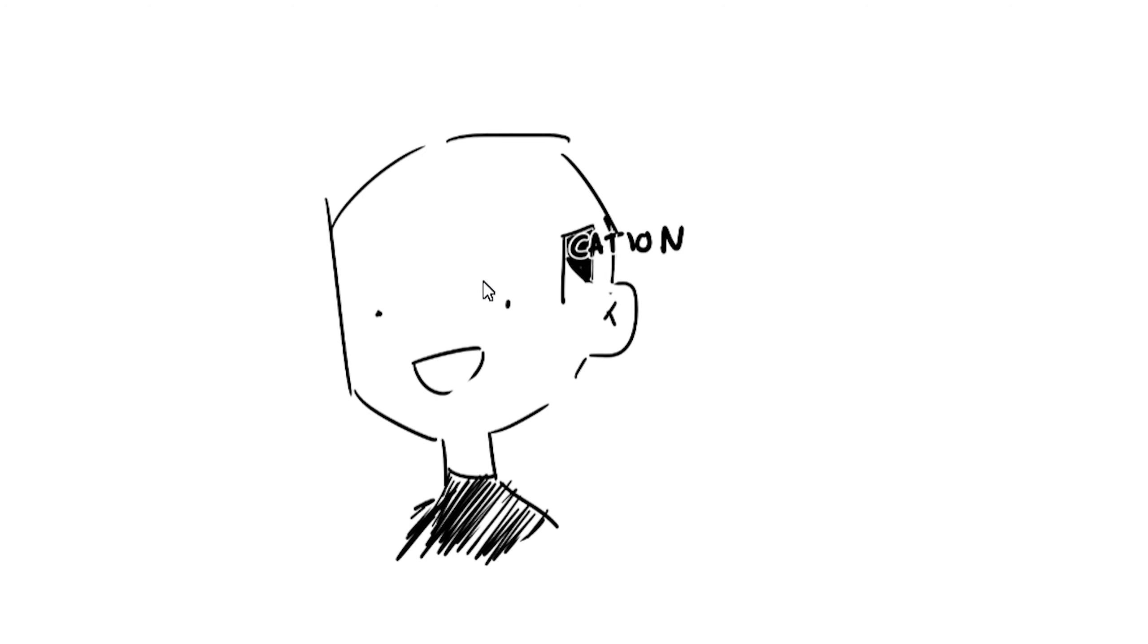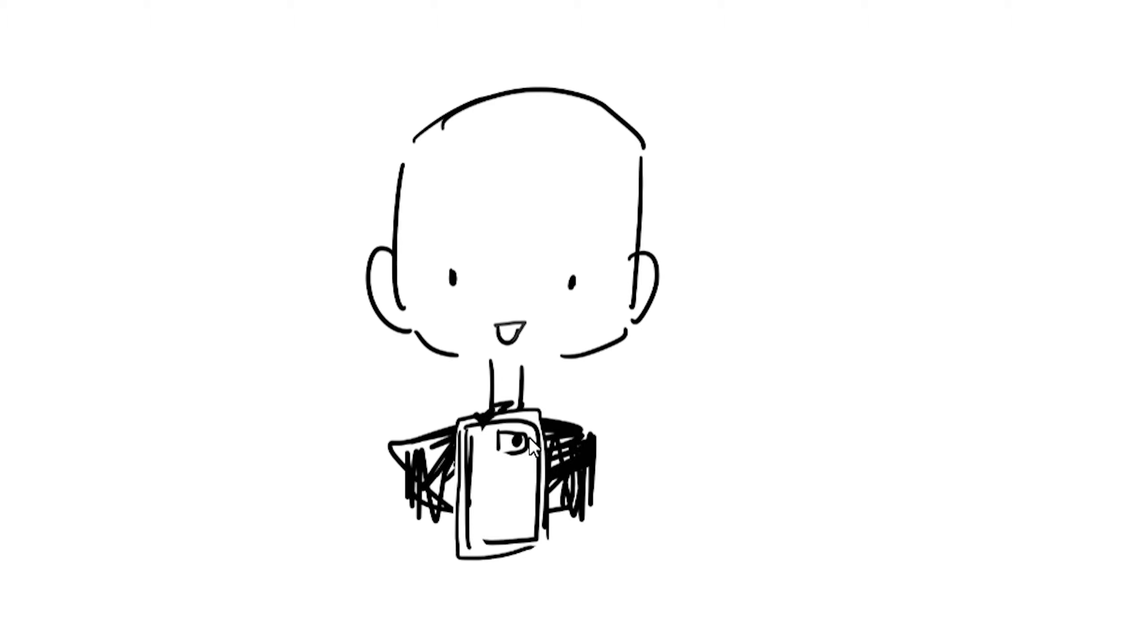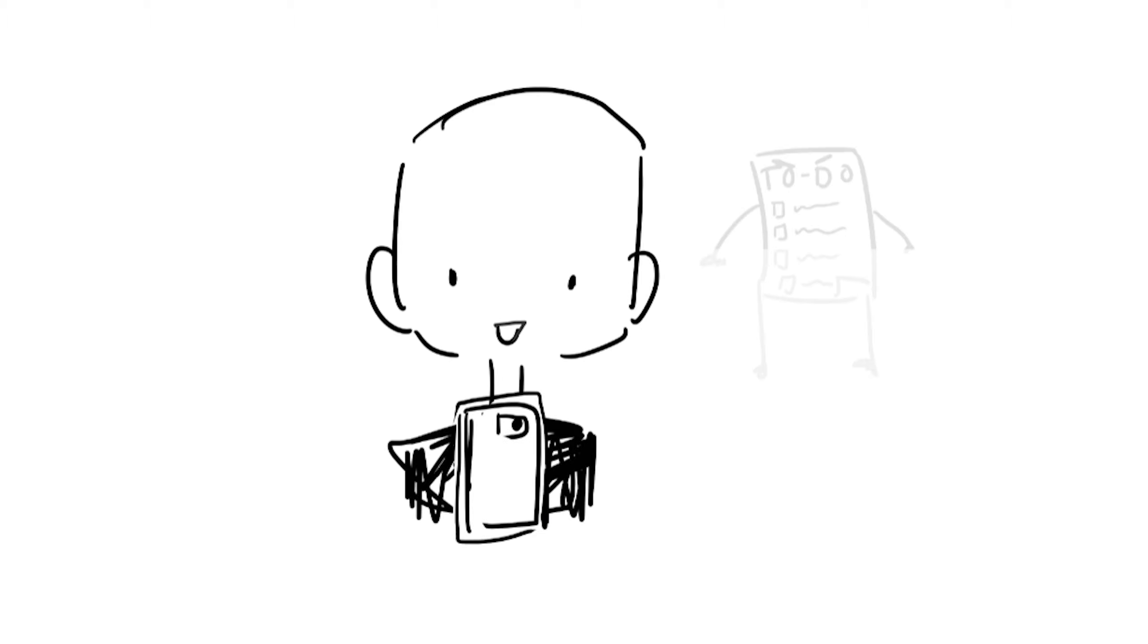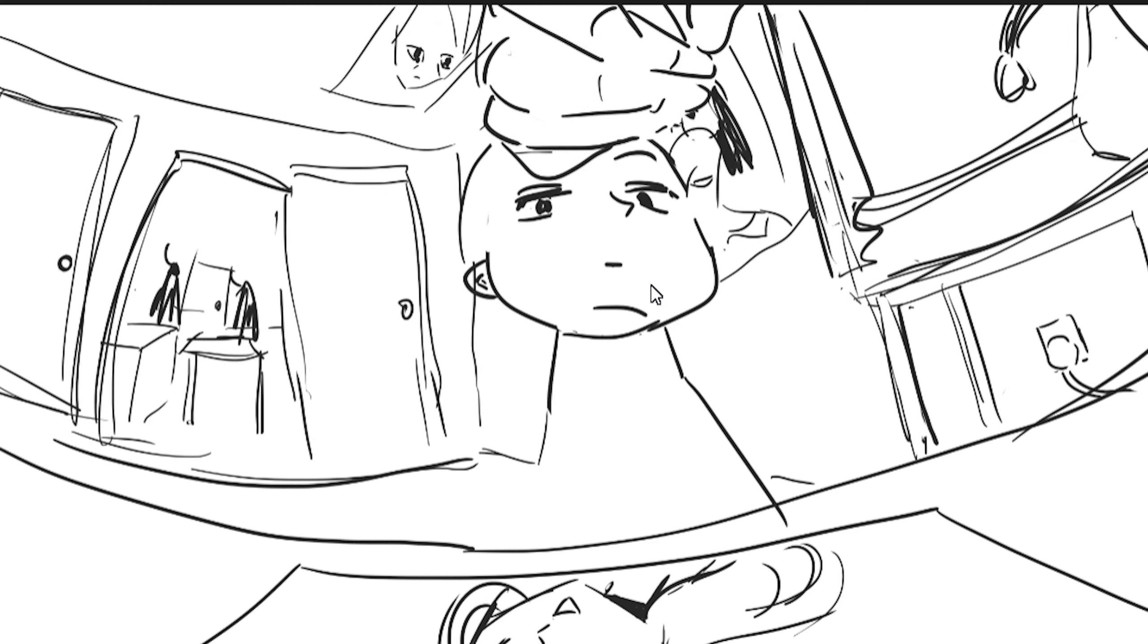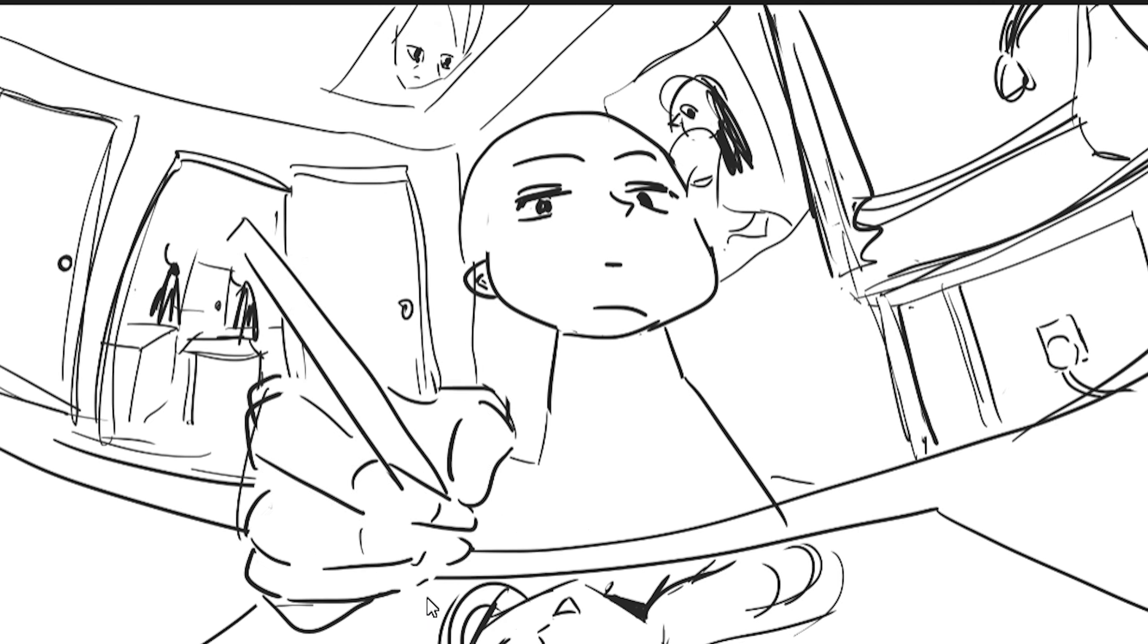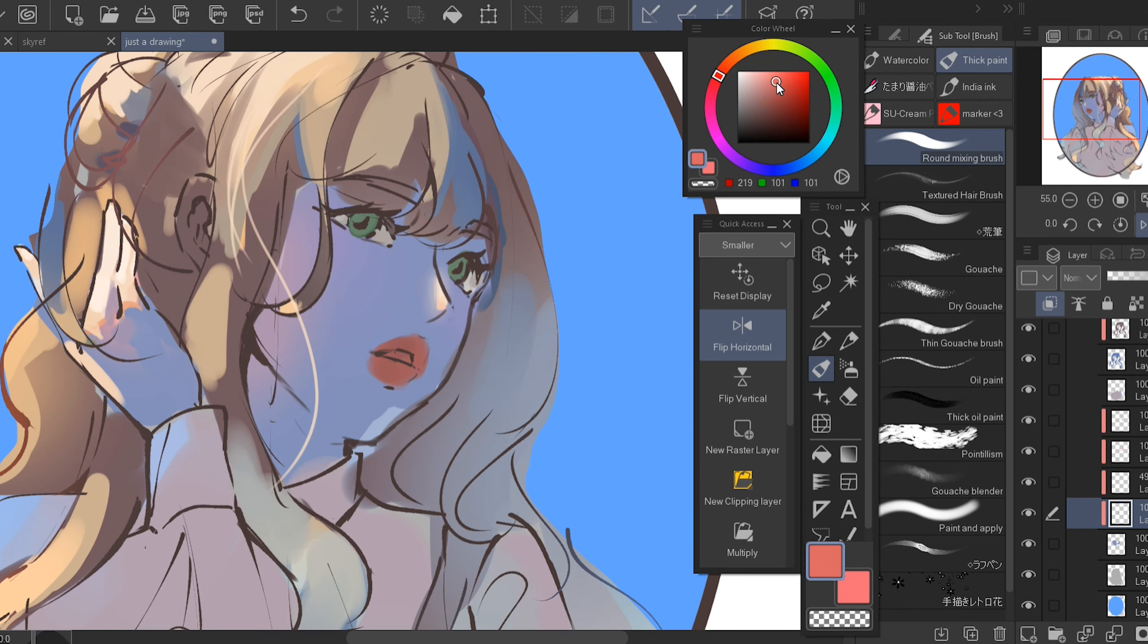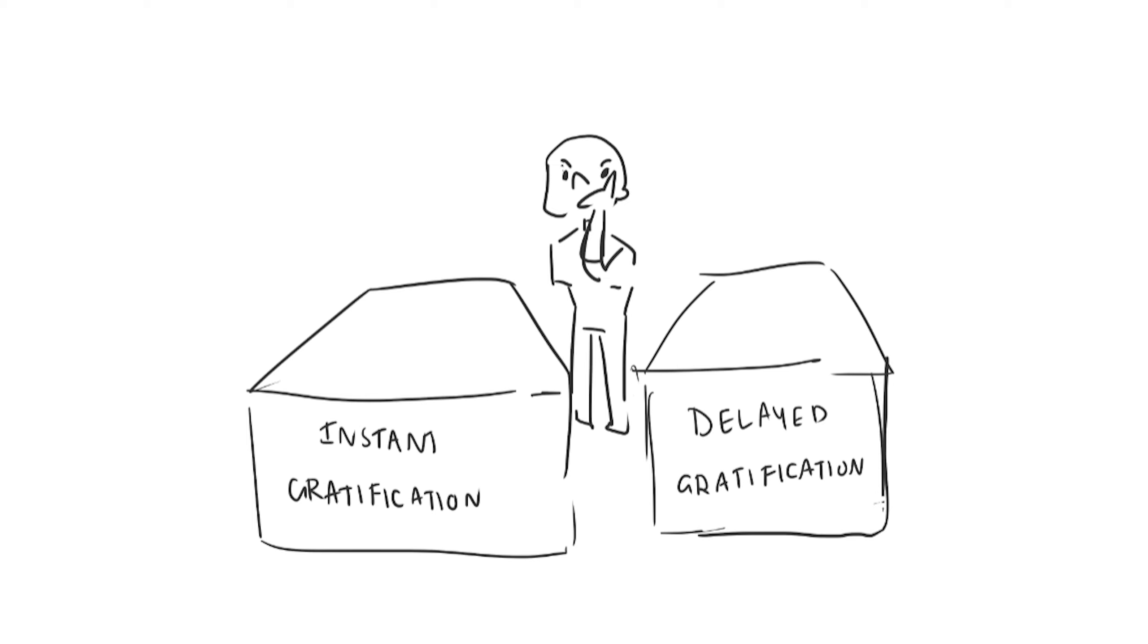So you get that dopamine right now. For example, you choose to be on social media and you choose to get instant gratification. So basically you're putting your desires first and don't get the things done. Delayed gratification, you get that dopamine later on. So you have to work hard and get the dopamine. So this thing is a good dopamine. You actually get the task that you want done.